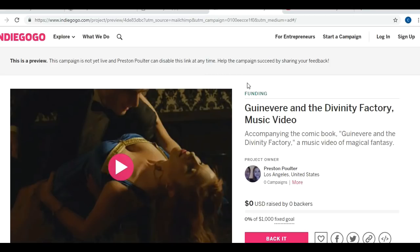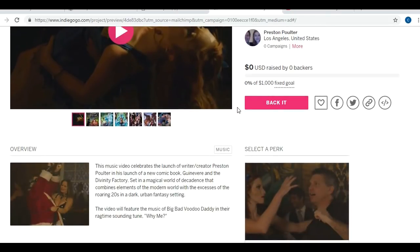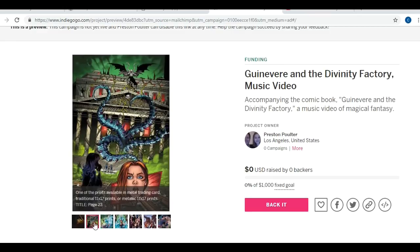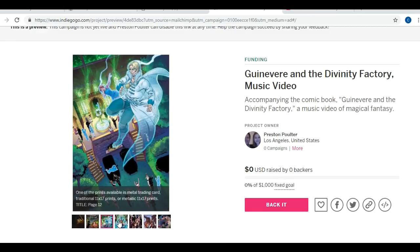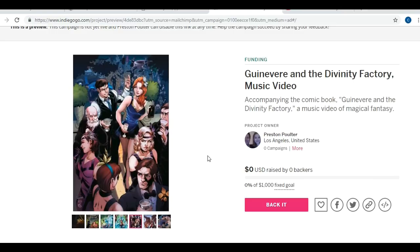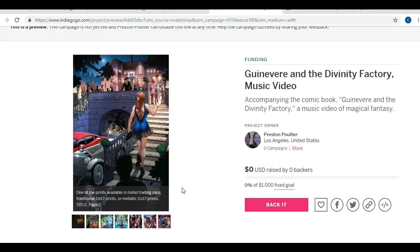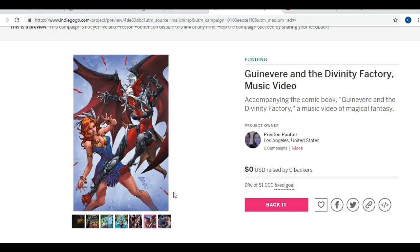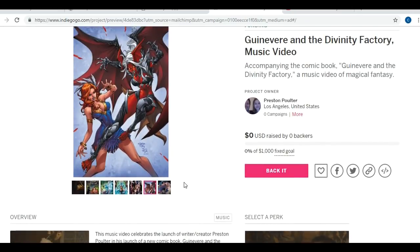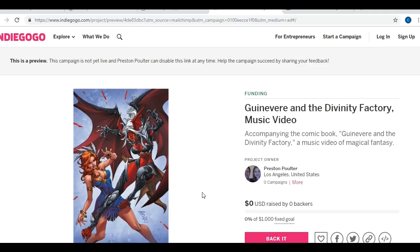Preston hasn't yet launched his Indiegogo campaign — it's actually launching on Monday — but I wanted to go through it because I'm getting some pointers for when I want to do my own Indiegogo, or if you're considering doing yours. This is a really well-done pitch. He's got a video, he's got a lot of really great art including prints and a variant cover. Something you'll notice as we watch this pitch video: he's trying to give people something to latch on to so they understand the story in a quick bite.